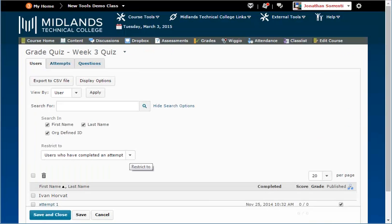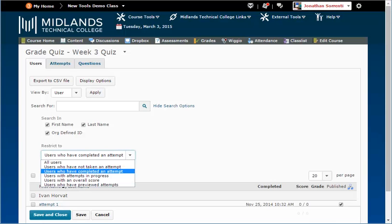By default, you only see the attempts that are completed. To see all users, click on the Restrict To drop-down menu. Then, choose the All Users option.